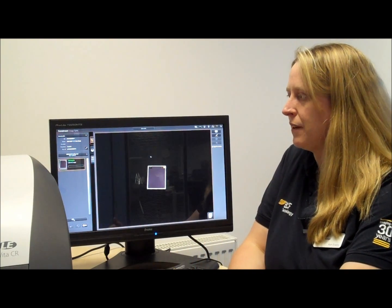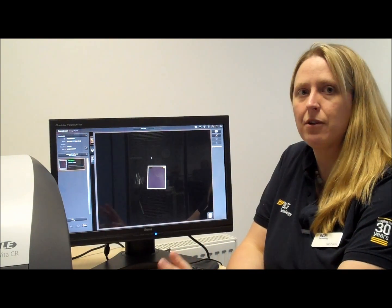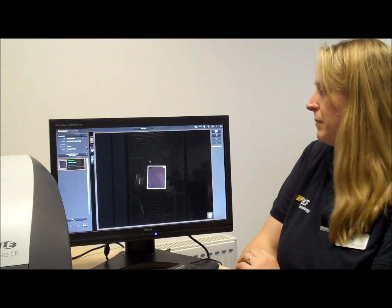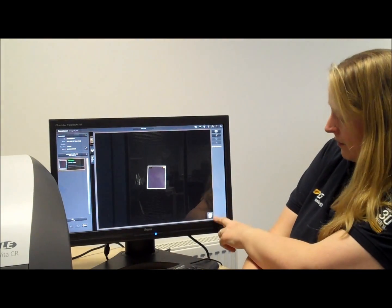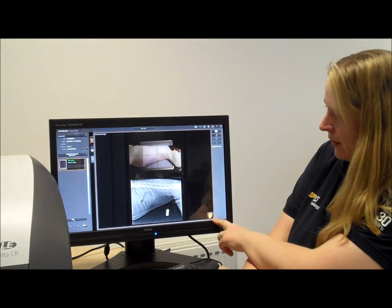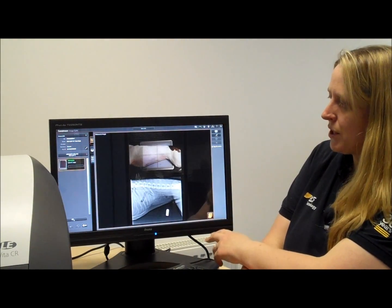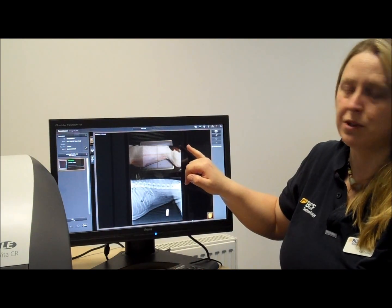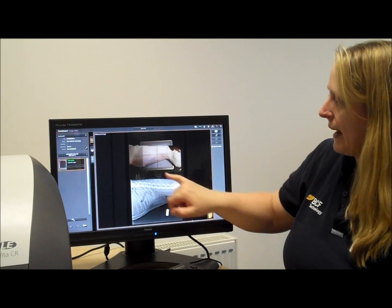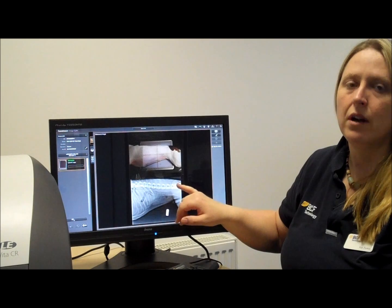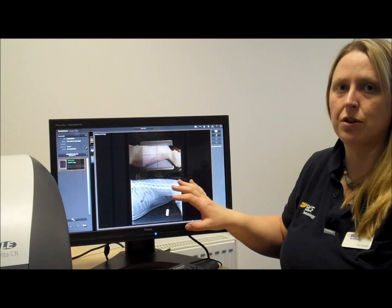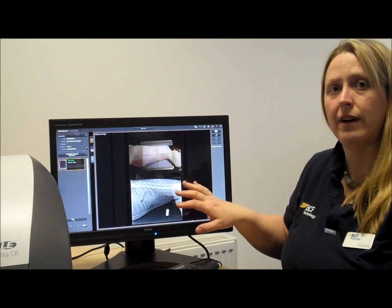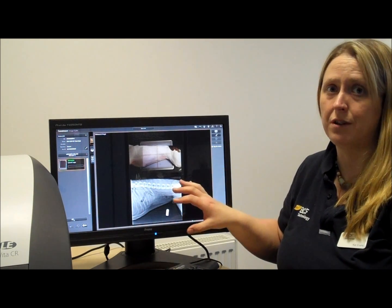Once you're ready to process your films, you do have the option of using the help guide. If you click down in the bottom corner, the machine will show you the correct positioning and collimation for the projection, and also an example radiograph. This is available for most shots and most species — a useful help, especially for student nurses.